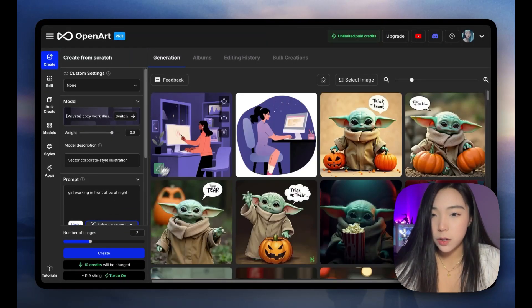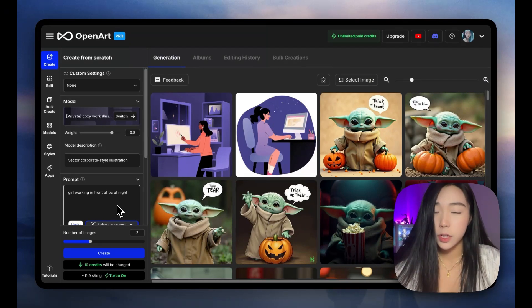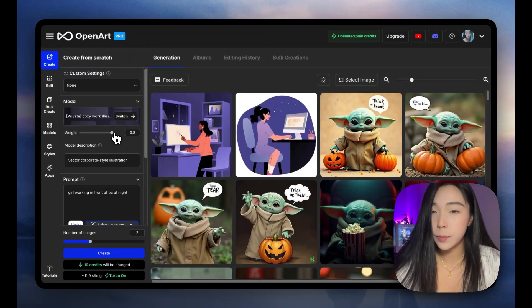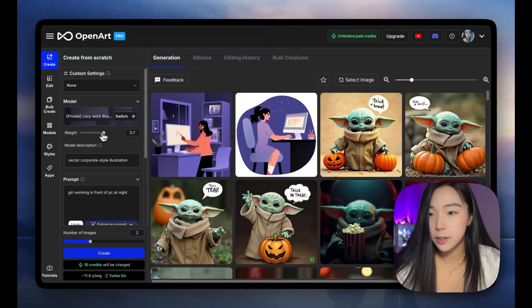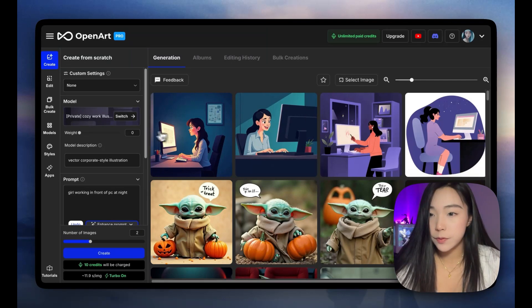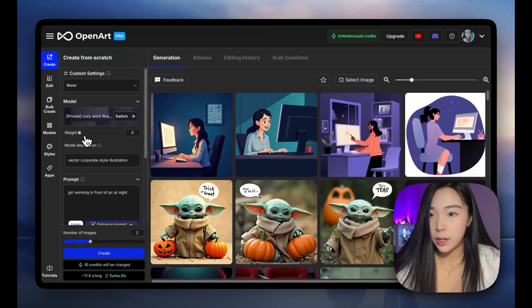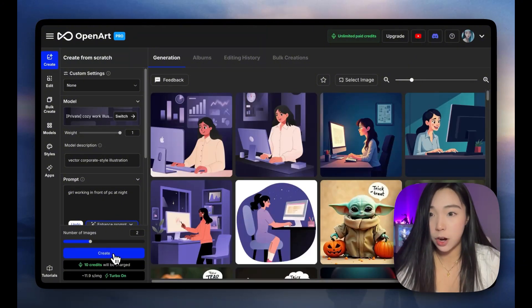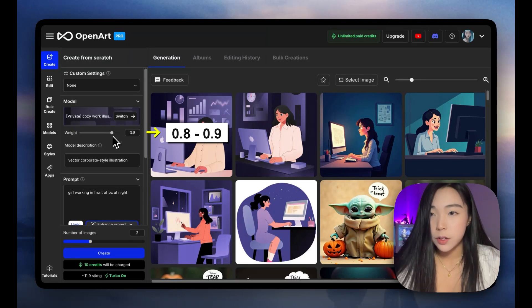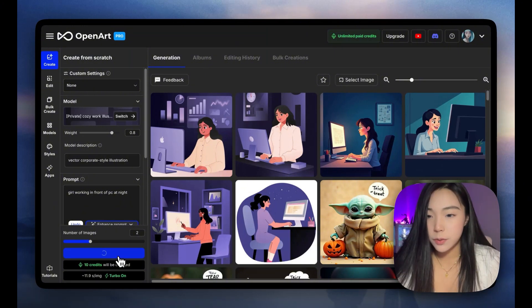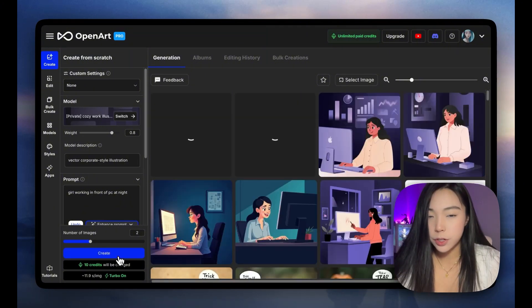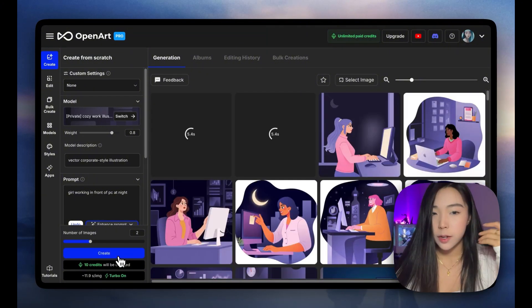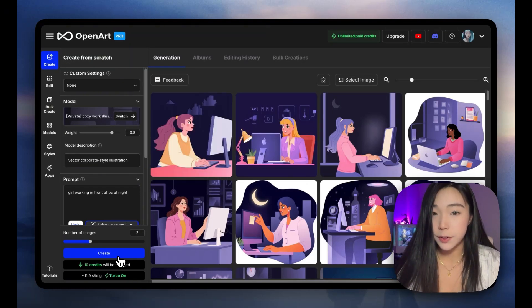Let's try creating with this model. We have girl working in front of the pc at night. And now my goal is to figure out the best way to work with my model so I can get usable assets like this. Just to demo the parameters again, when we set model weight to zero, this is what flux would generate from this prompt vector corporate style illustration girl working in front of the pc at night. And if we drag it all the way to one, it's very much our model. Point eight or point nine would usually work the best for most style models. So I'm going to set this back to the default value, but you may need to experiment to find the best recipe. So what I will do is I would generate at least eight pictures so I get a better sense of what this model tends to do right now.